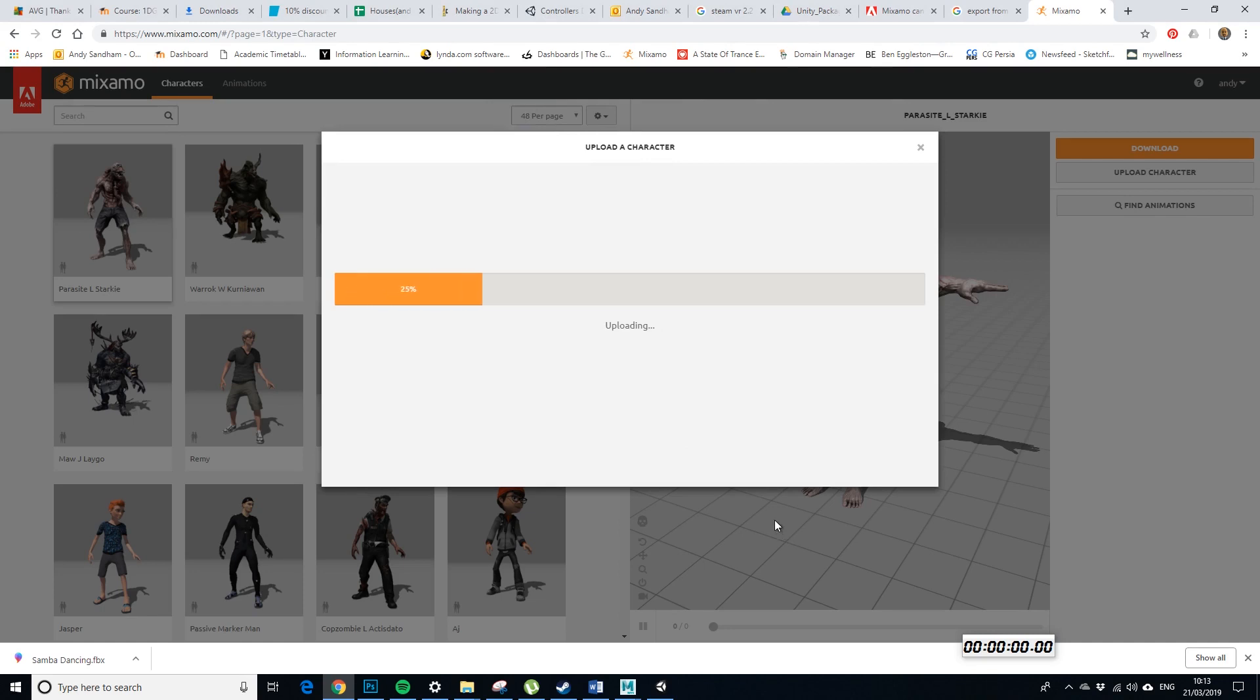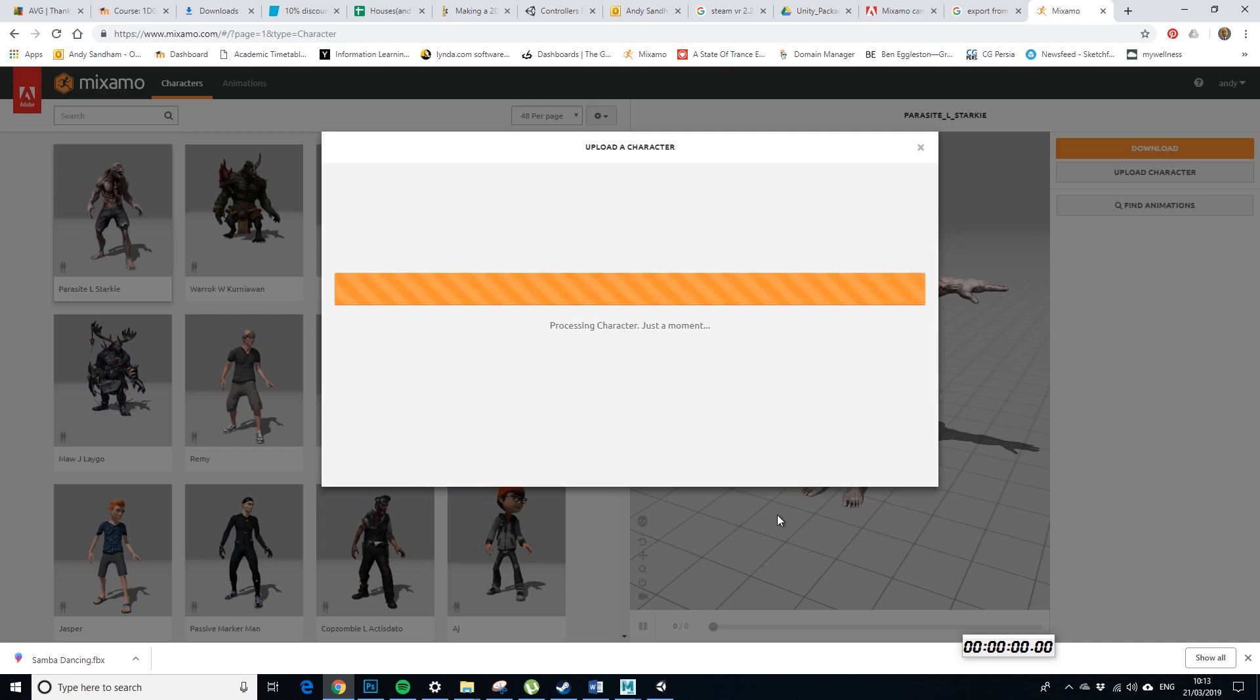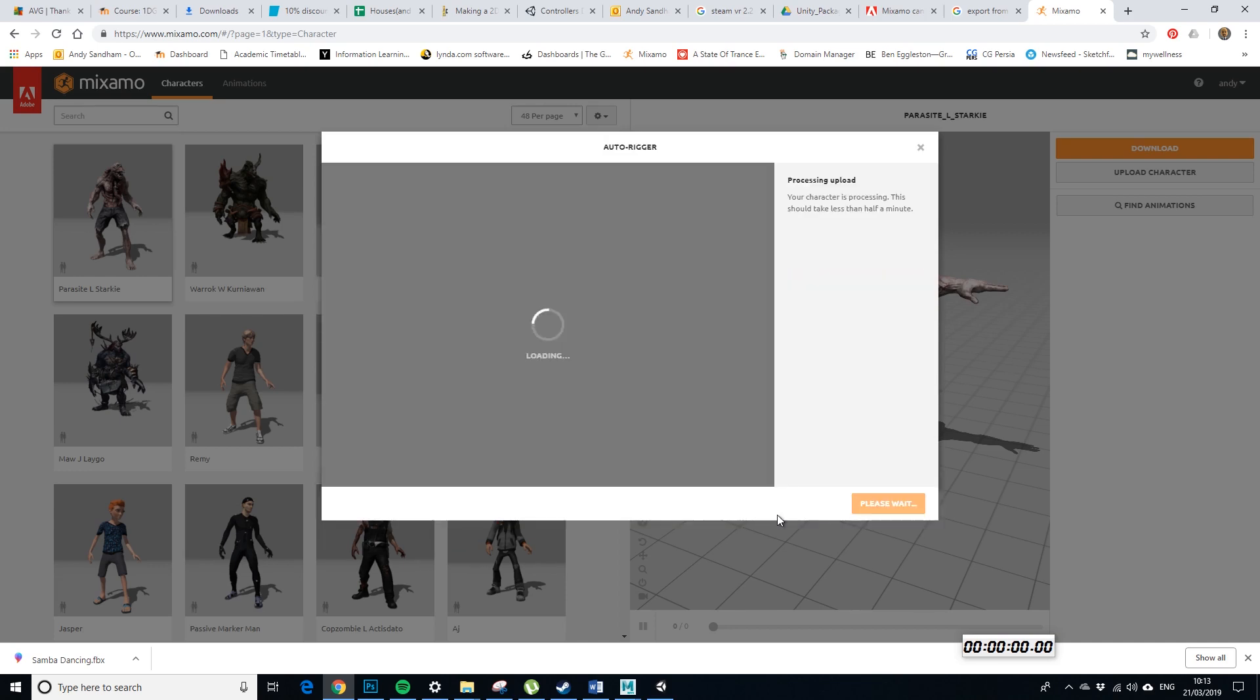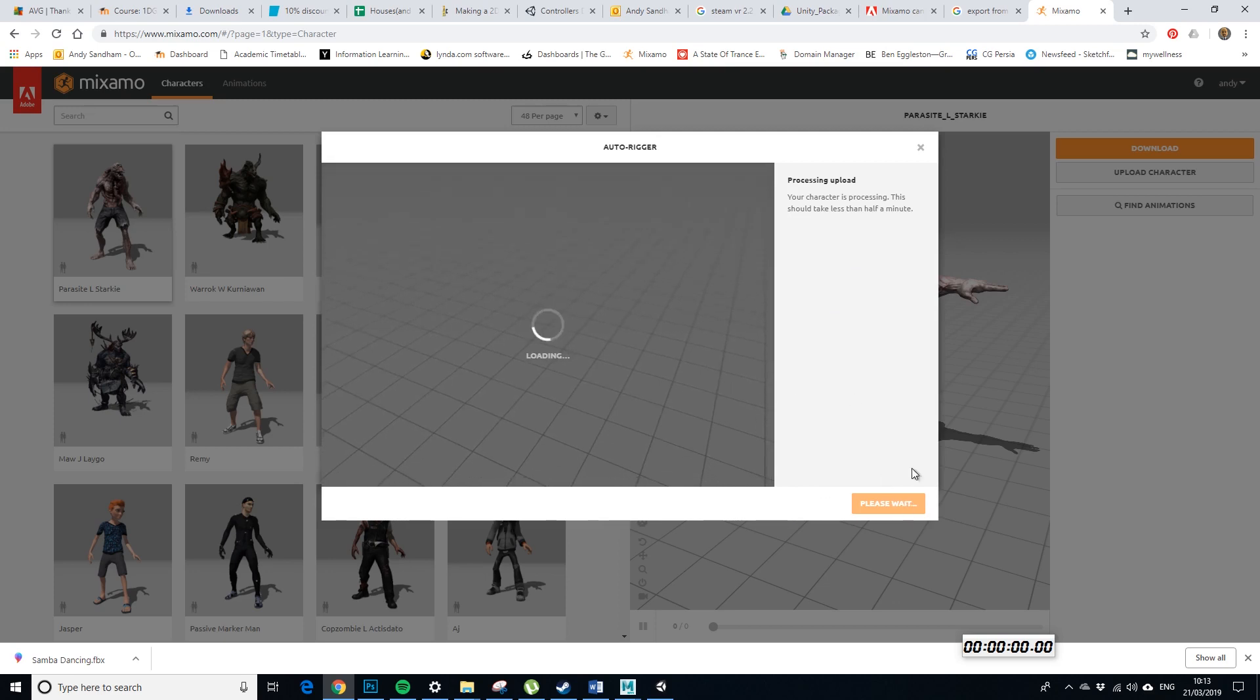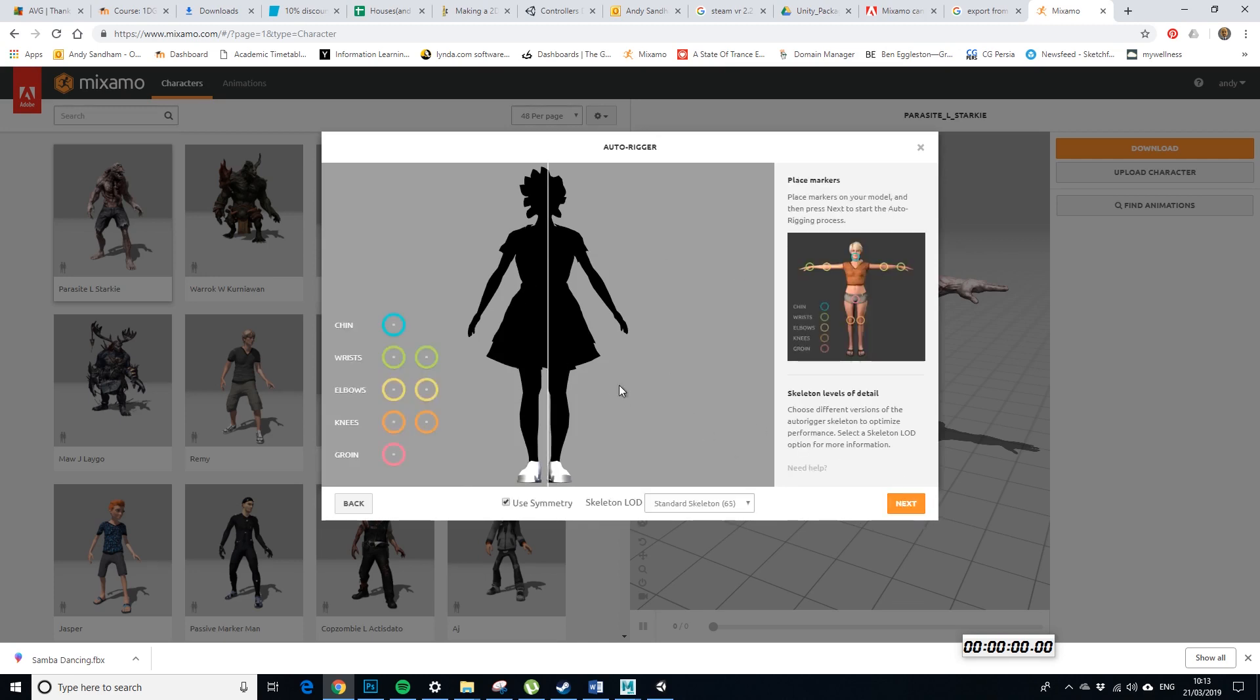And I might have to cut the video at this point because it's going to take a while. So, it's still going to come in black at this point, but we're trying to make sure that we've got textures on it for Unity so that we can use the Mixamo animation library. So, processing, processing, processing. So, it's coming in black, yeah, that's fine.